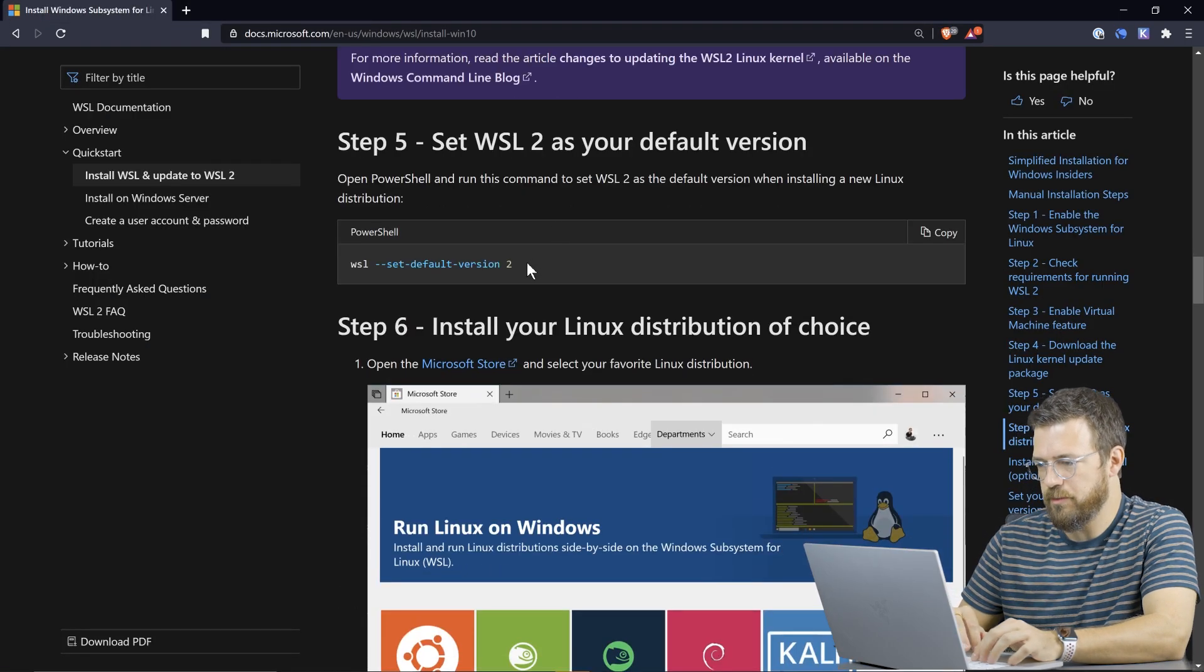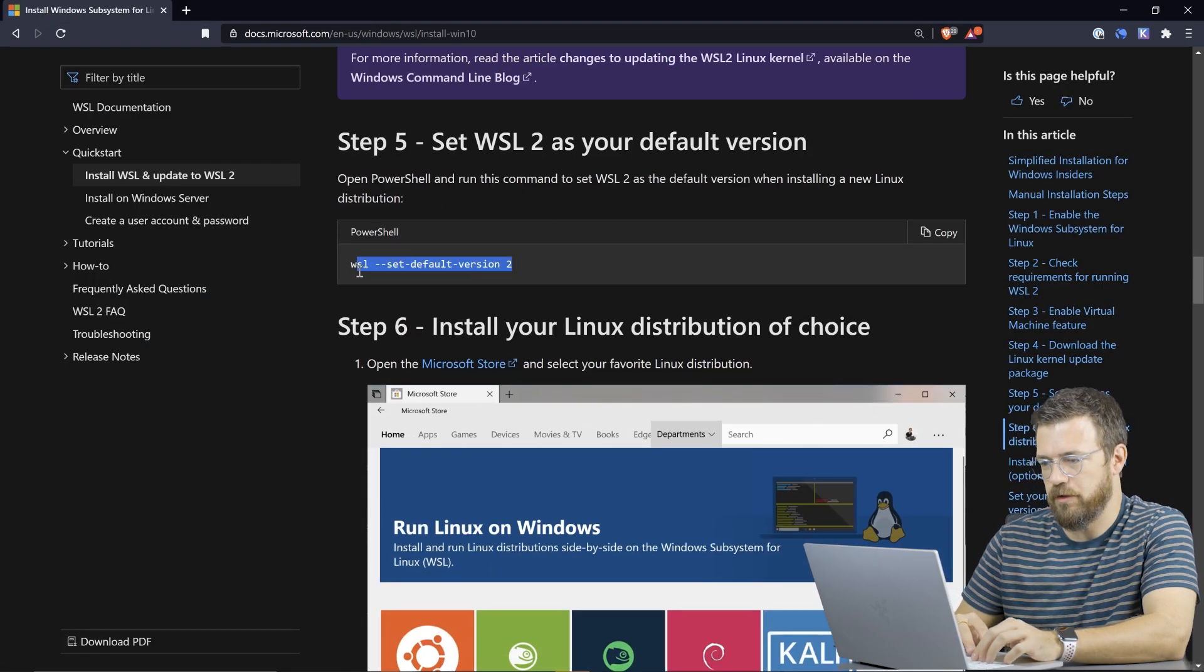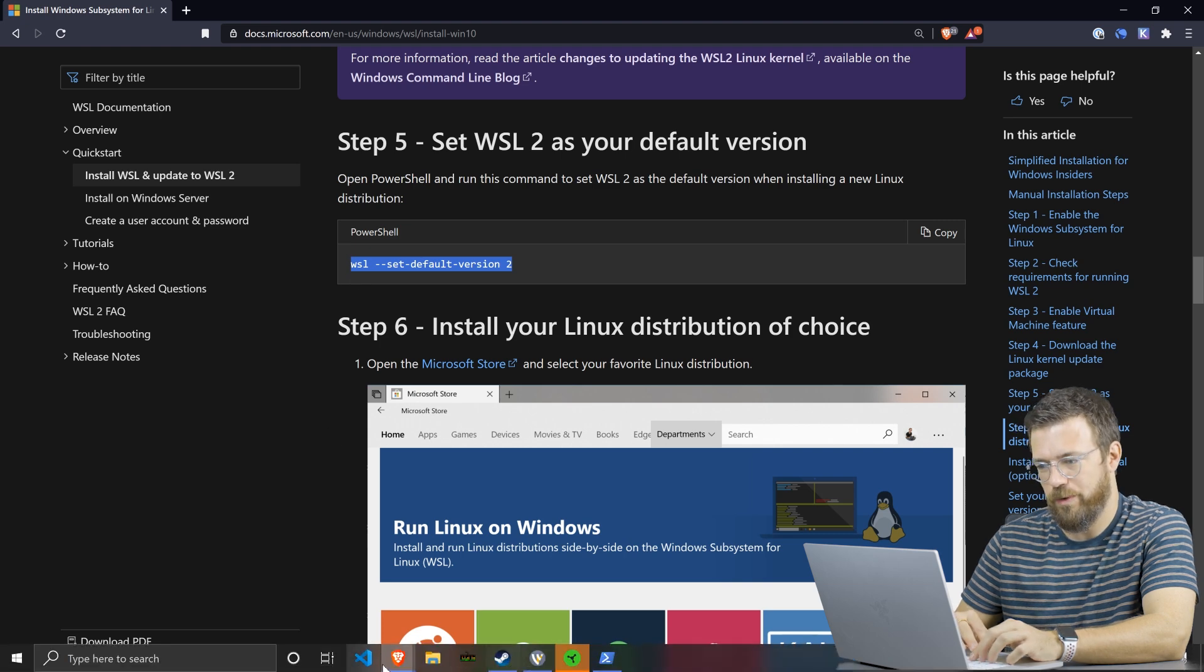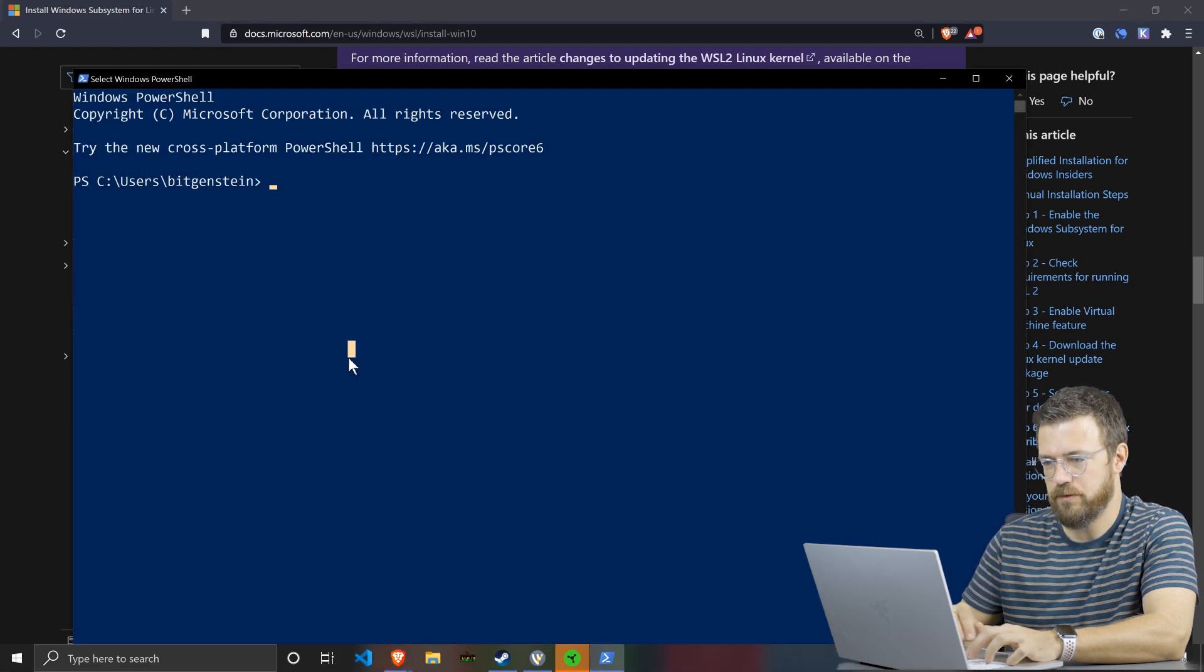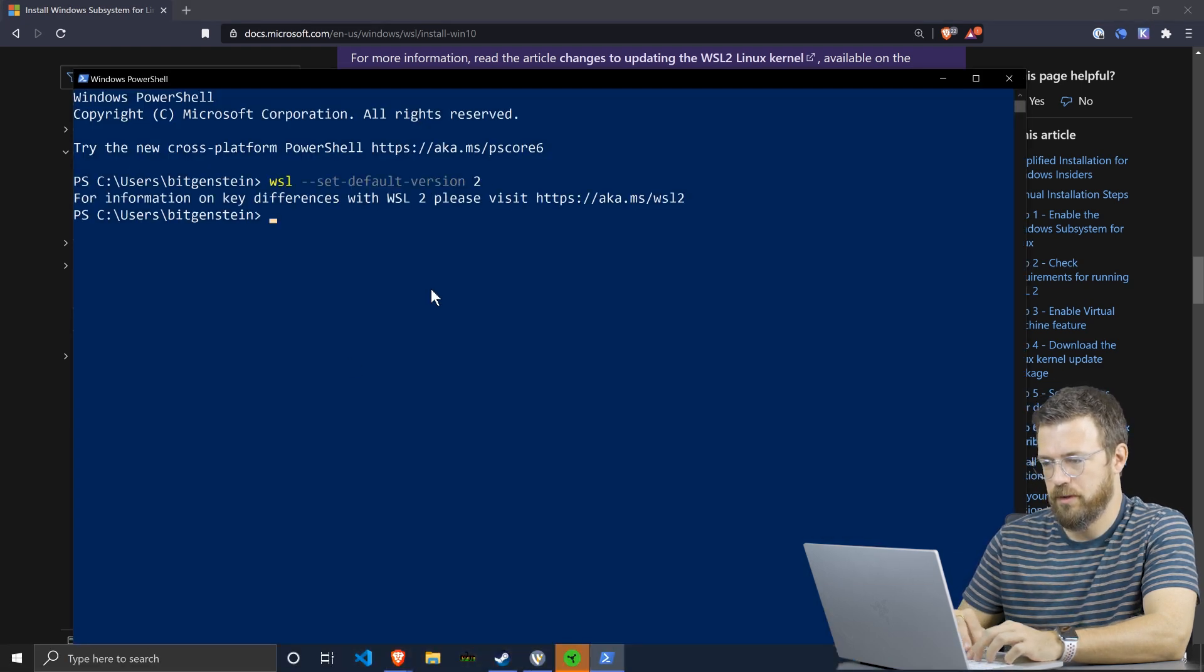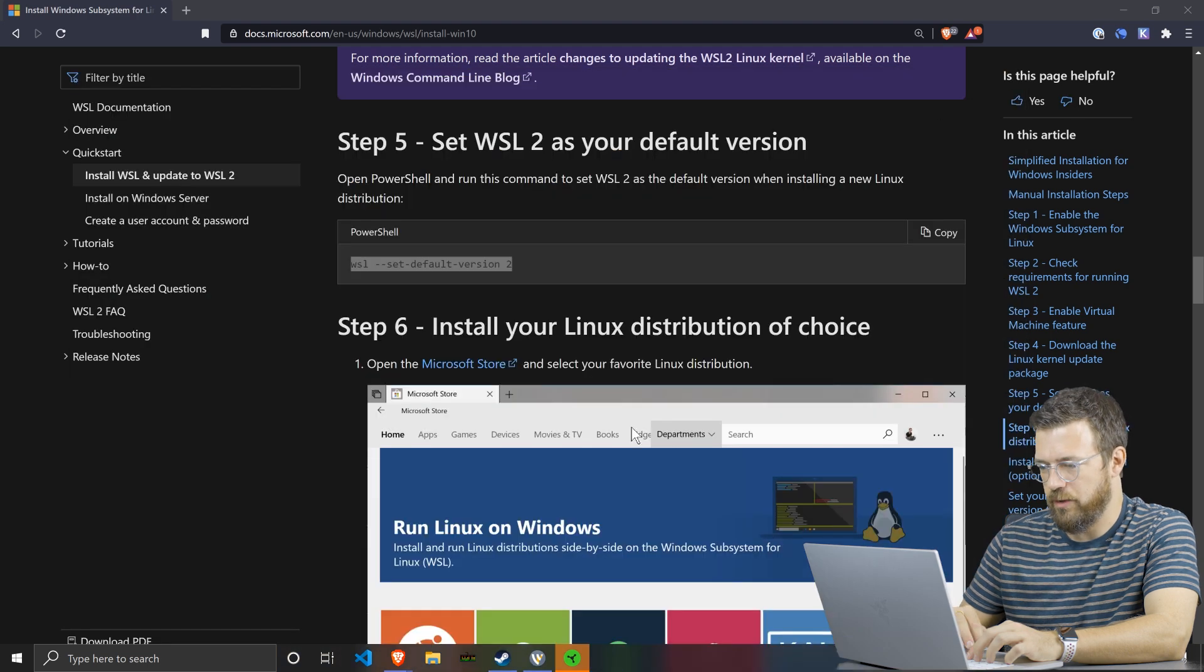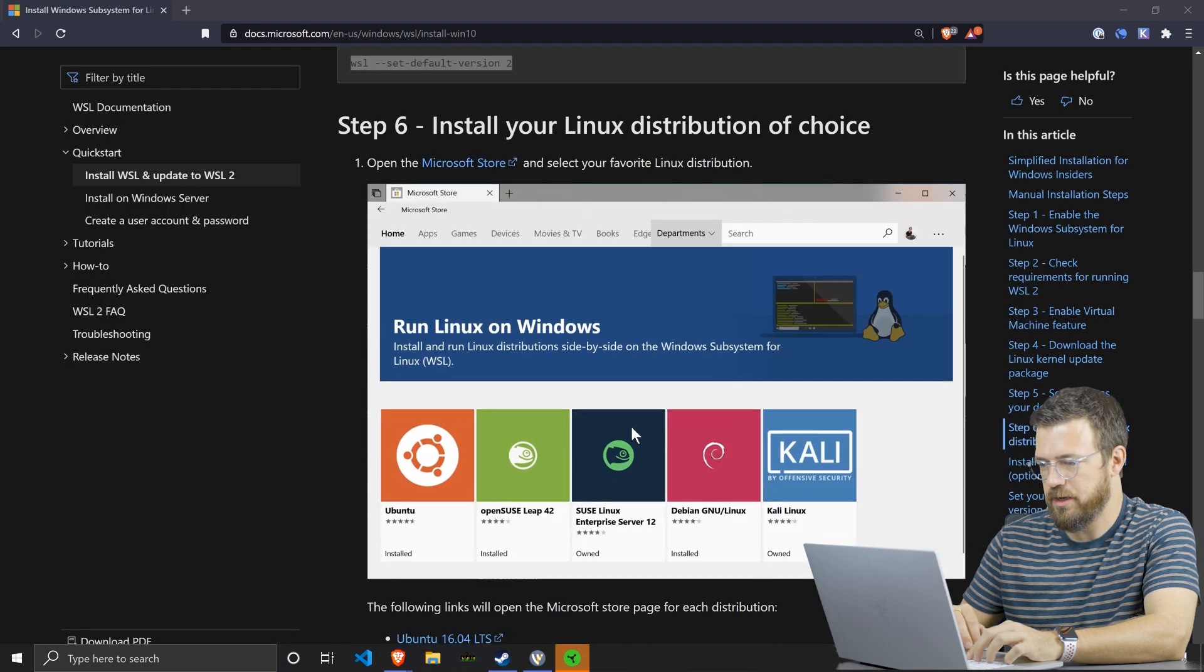And we want to set WSL2 to default version because it's actually still one, even though we've installed it as two. So here we go. WSL2 is now updated.